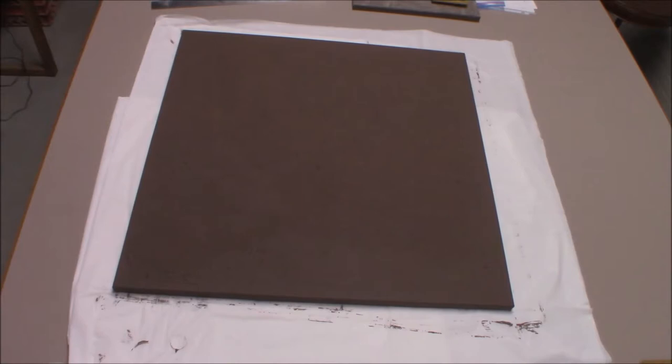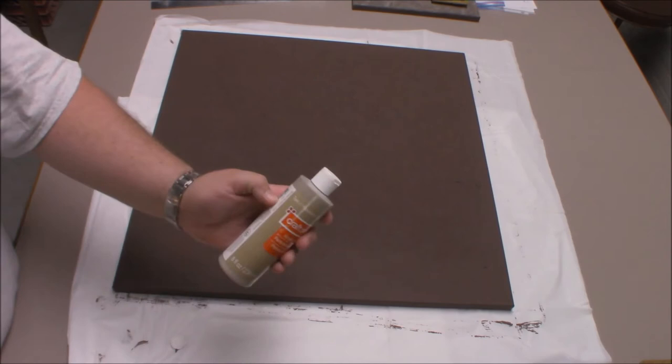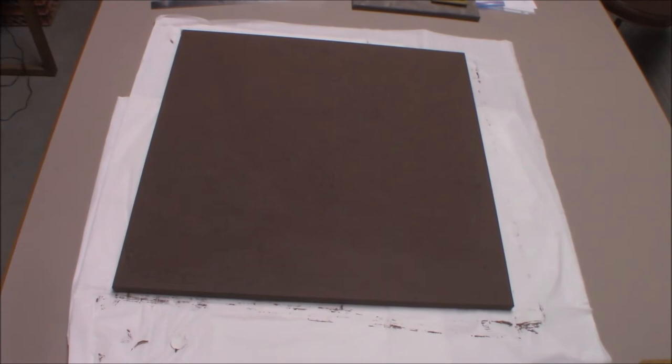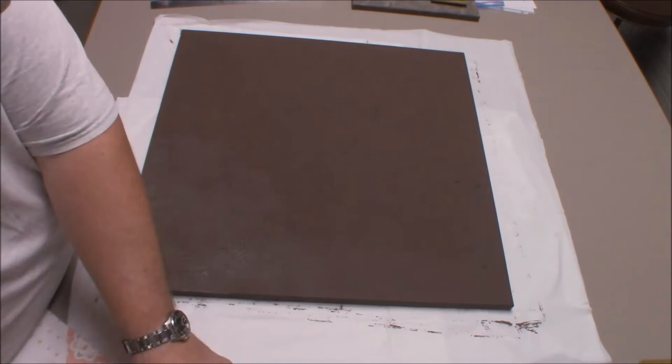All right, so I've got a couple coats of the Burnt Umber on this canvas. Next up, I'm going to use a tan. Again, just cheap craft paint, but this time I'm going to dry brush it on to kind of get the texture a little bit more visible, give a little bit of variation to the coloration on the board.